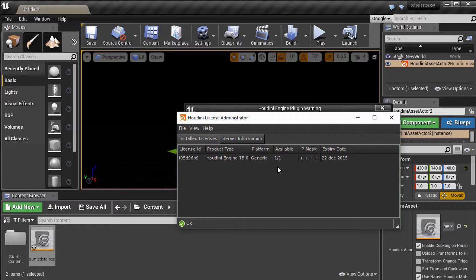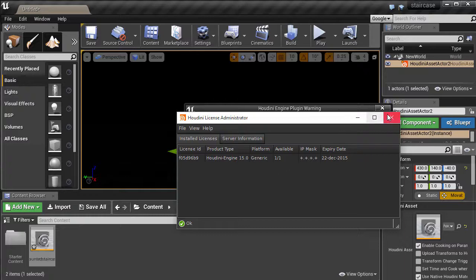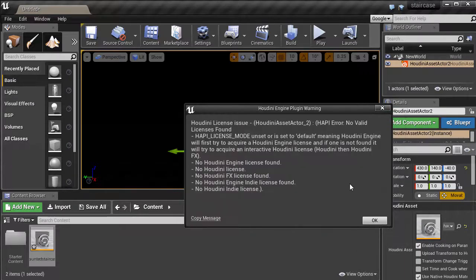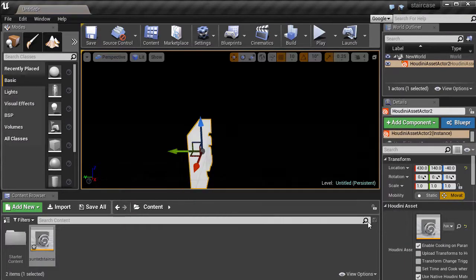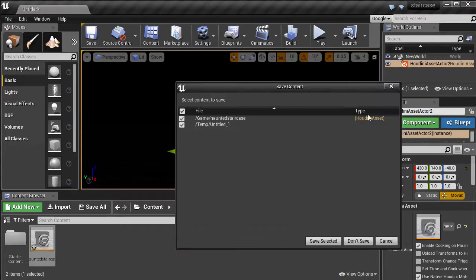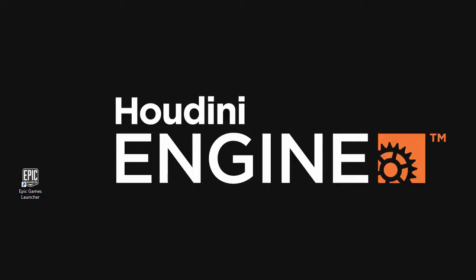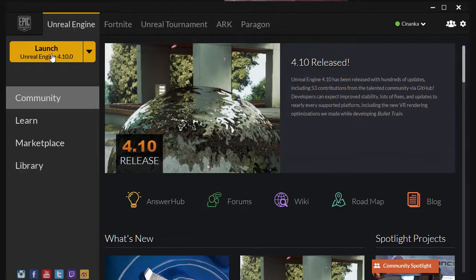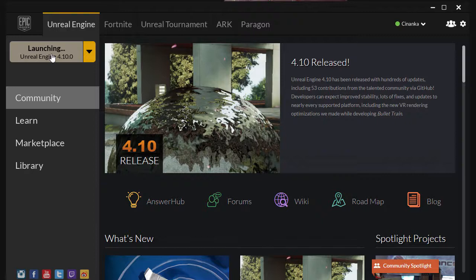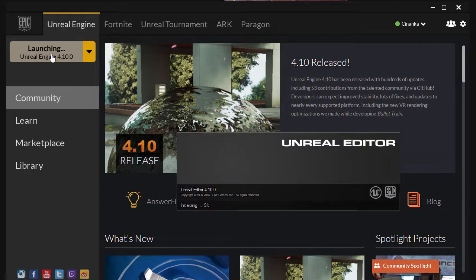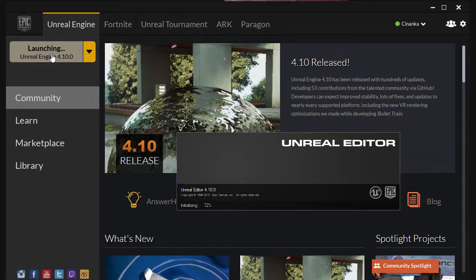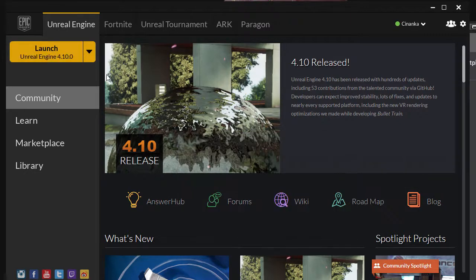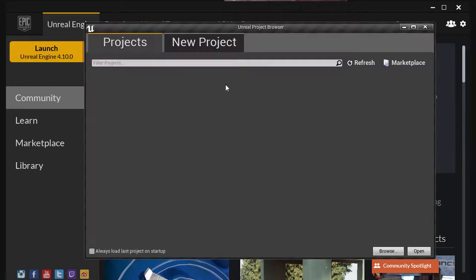Okay, now we have to restart Unreal Engine for Houdini Engine to work behind the scenes. So let's close it up. Click on it to start up again. Launch Unreal Engine again. Create the new project once more.